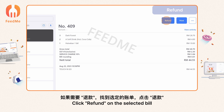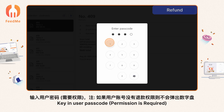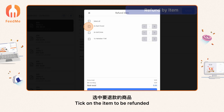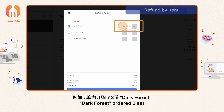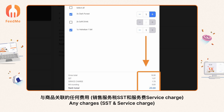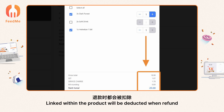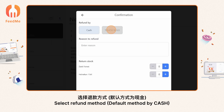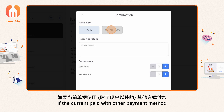Click 'Refund' on the selected bill. A user passcode is required — permission is required. Tick on the item to be refunded. For example, 'Dark Forest' was ordered 3 sets. Adjust the quantity that needs to be refunded. Any charges such as SST and service charge linked within the product will be deducted when refunded.